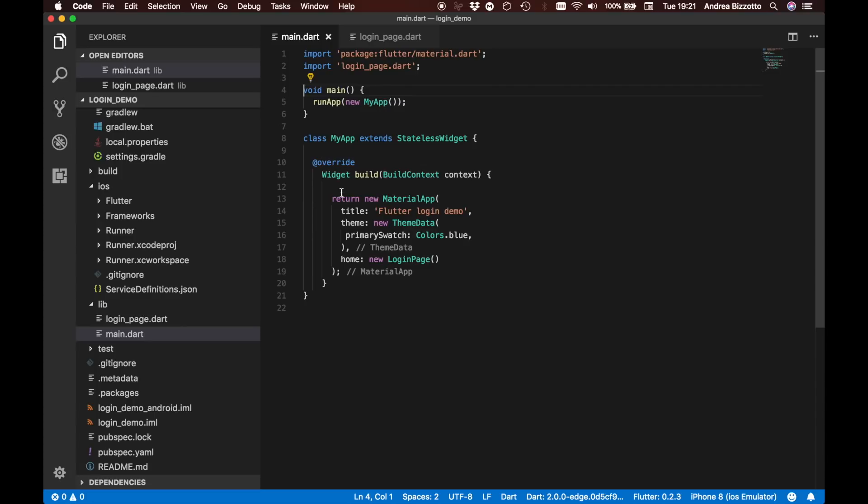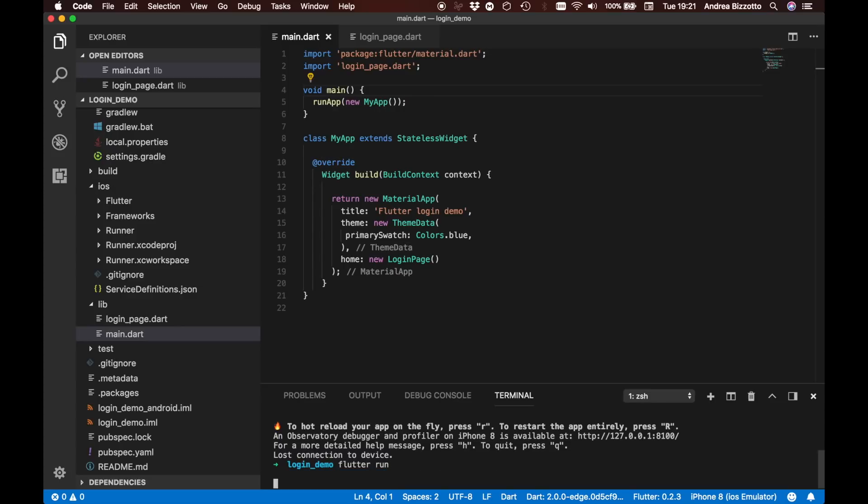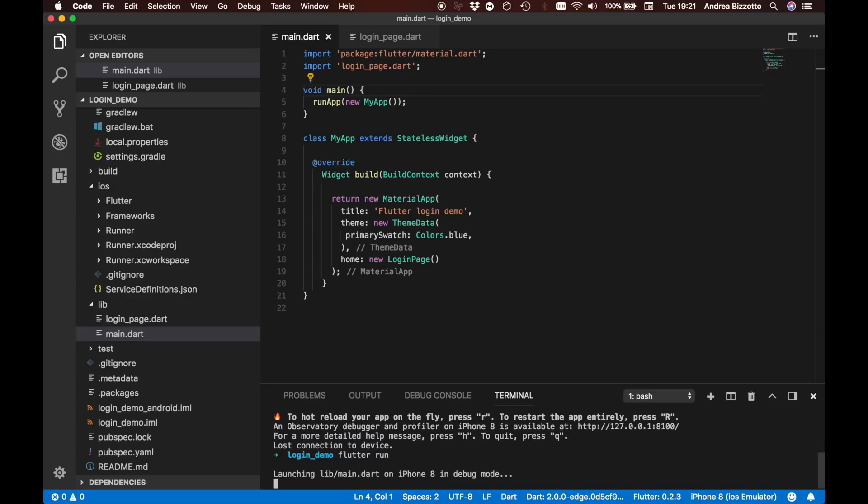We can now actually run it on our simulator. To do that we are going to our terminal to run the app. We are going to type in flutter run and we are going to let it build the project and run it on the iOS simulator.